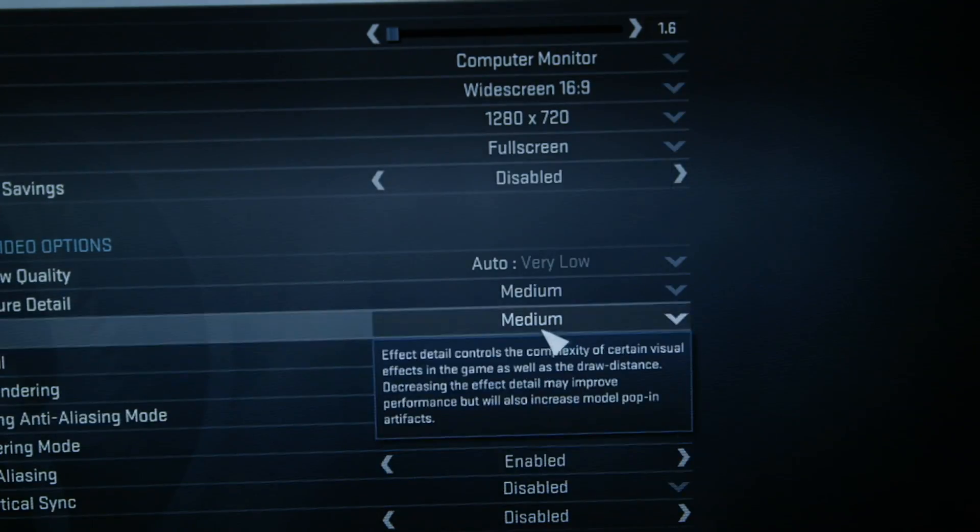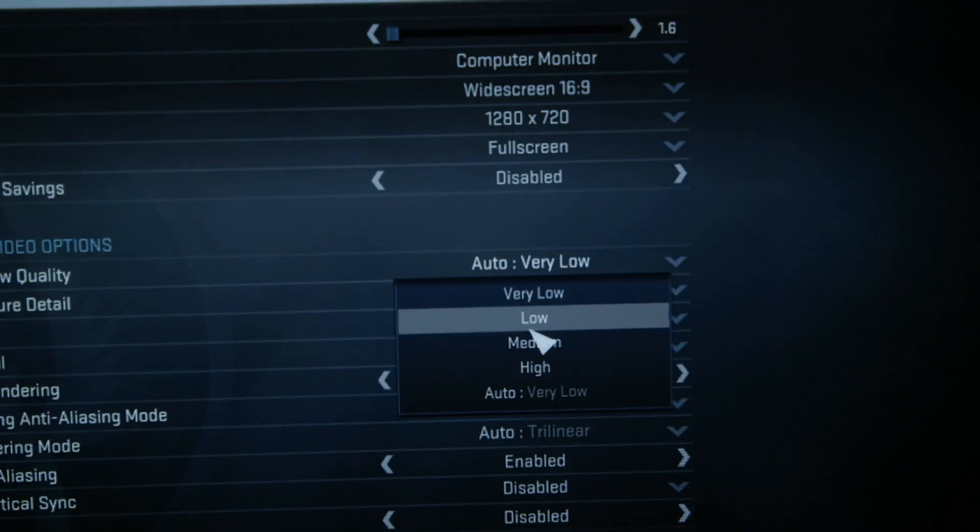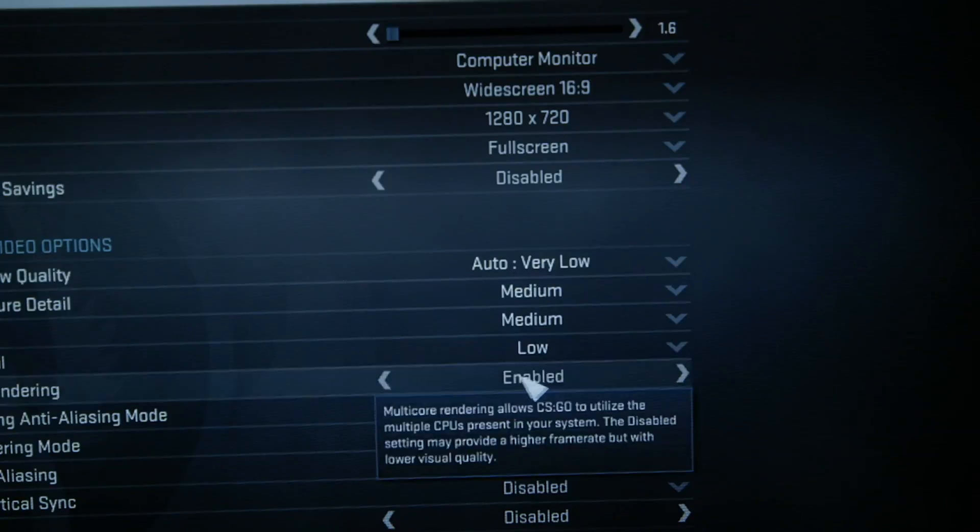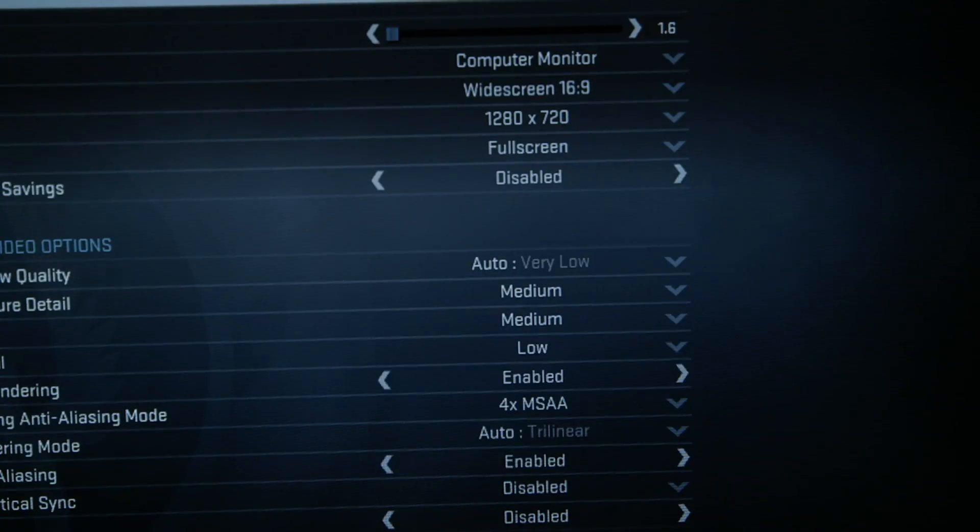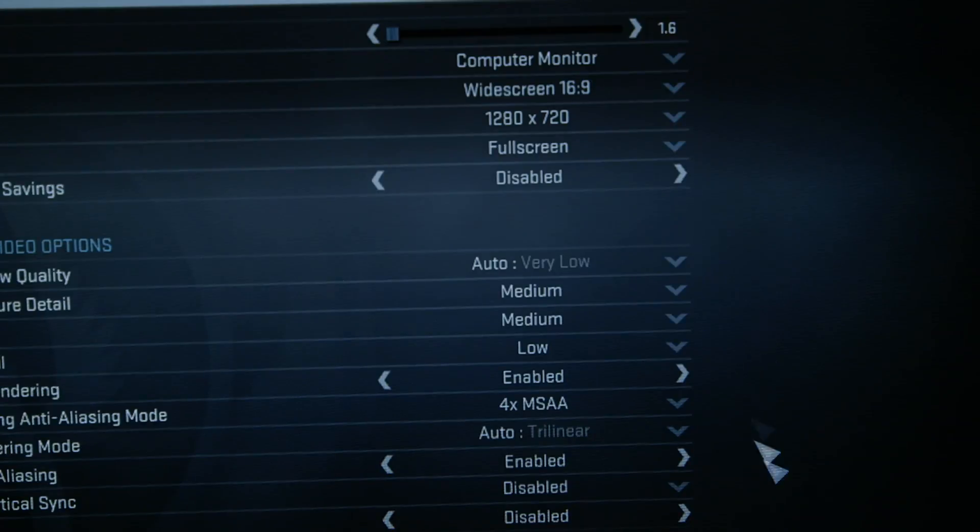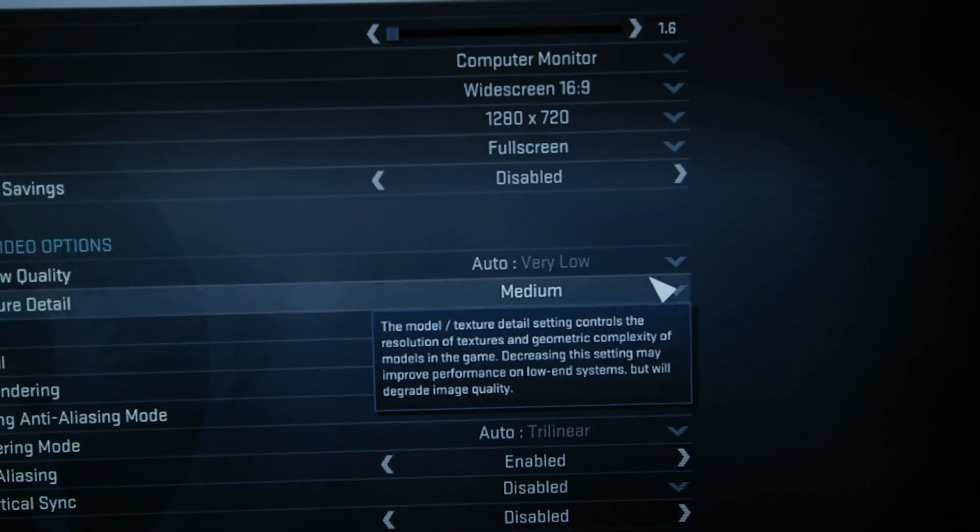One thing that I am going to say is that having all of your options on low is not always the best thing to do. Sometimes your device will actually run better on medium or even high quality or detail levels and I have no idea why it just does.